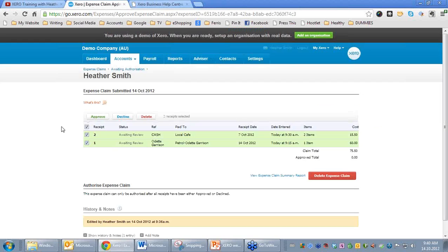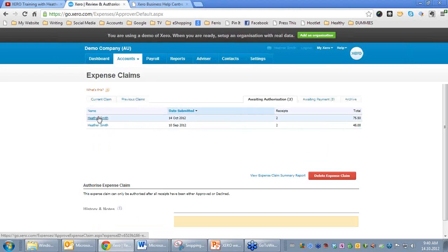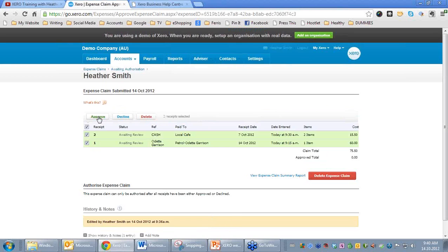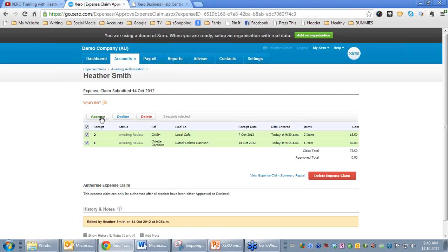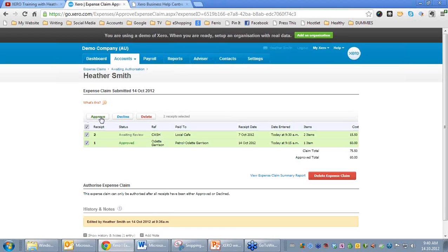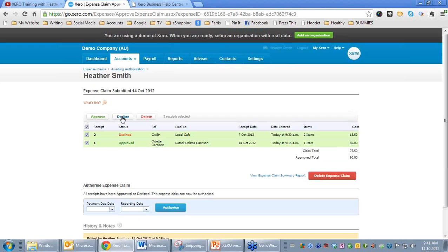What you can then do is they're sitting there Awaiting Authorization. We're going to click through on them. Someone with the user status can then review them and authorize them. This Expense Claim can only be authorized after all receipts have been approved or declined. So the Manager needs to come through and we will approve them. The Manager is going to come here and approve them. Maybe we'll approve one. We'll approve one. And we'll actually decline this other one. We're going to decline that one, it's having far too much coffee. One of them was declined, one of them was approved.